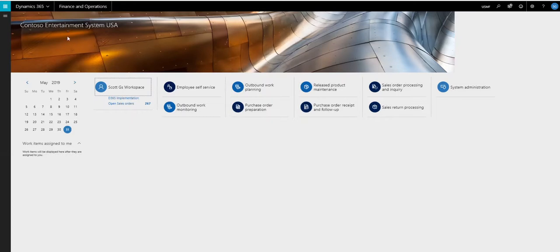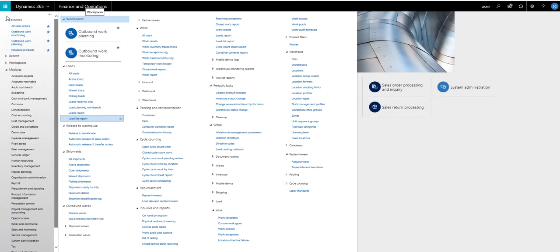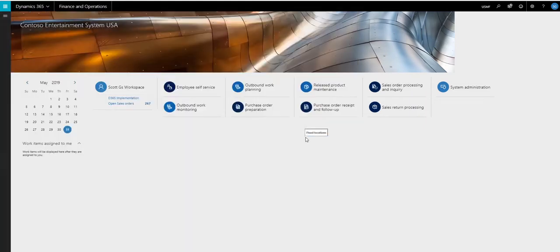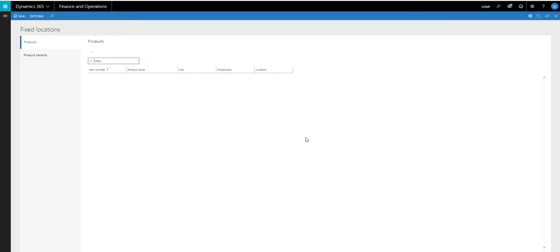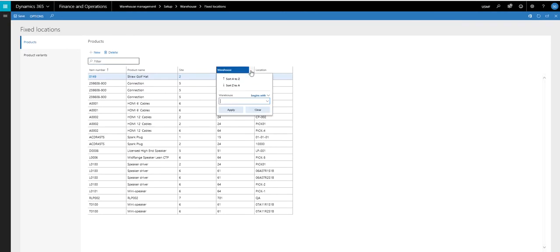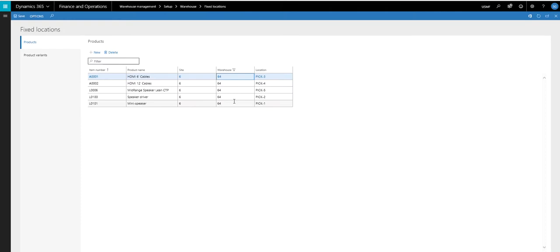So let's take a look at the setup. In today's example, we're going to replenish only the fixed locations. You are able to do the non-fixed locations, but in today's example, we're only going to look at the fixed locations.